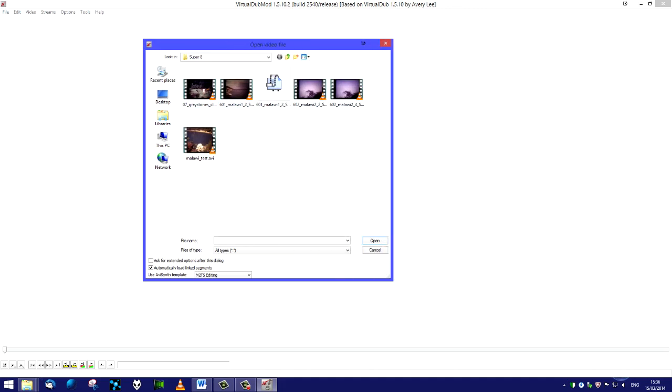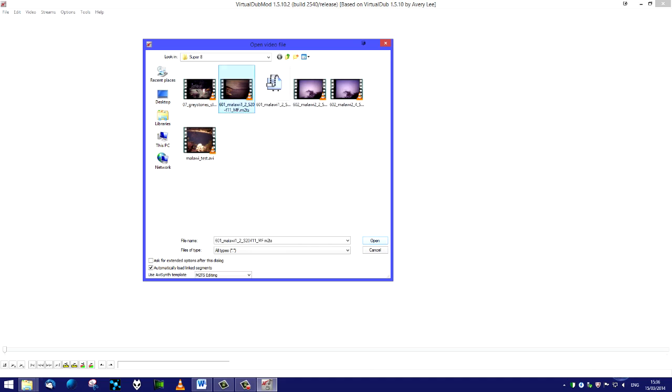If we go down that, you'll see m2ts editing as an option. We'll click on that and those files will appear. I'm going to select this one. I'm going to select that one and let it open.